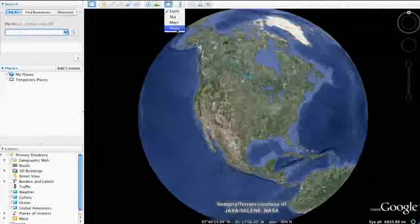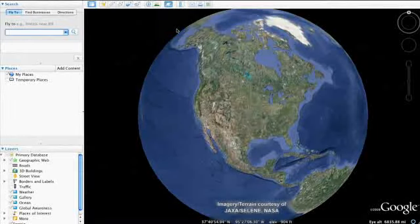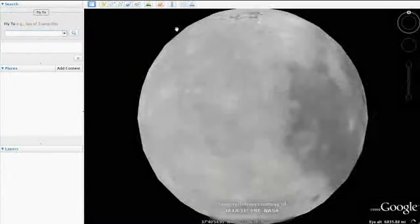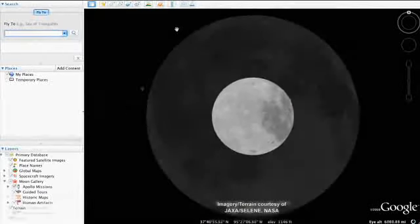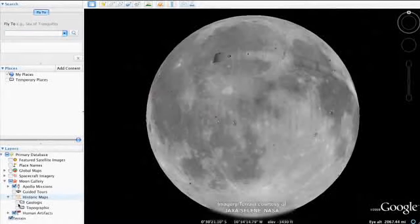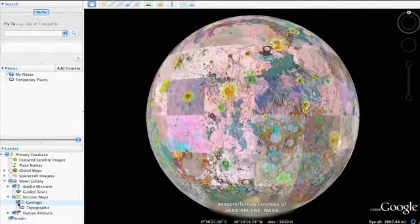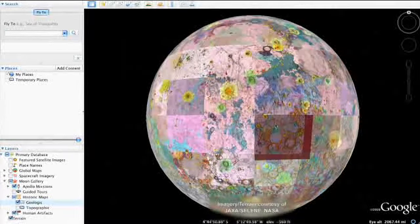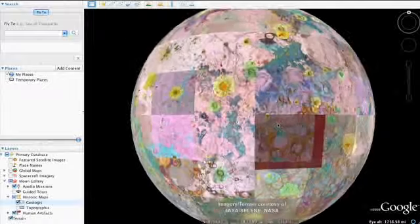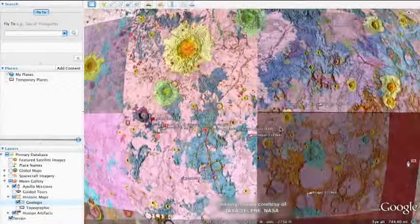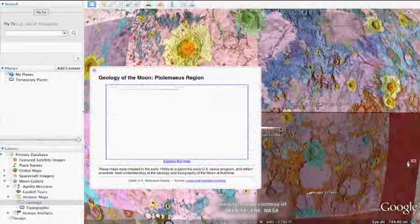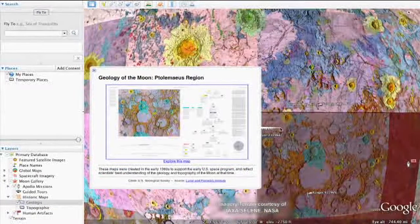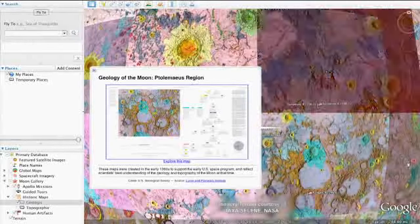Now you'll be able to explore the moon and moon-related content in the left panel layers. With historical charts, you can explore actual planning charts of the moon from the Apollo missions. These high-resolution maps were used for astronaut training and by mission control during the lunar missions.